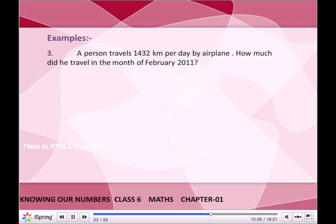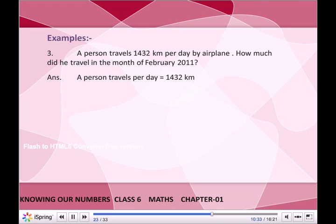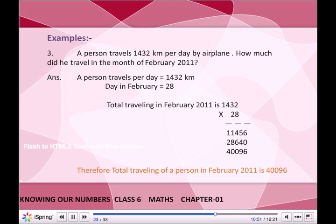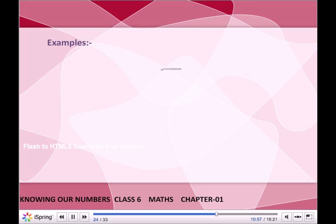A person travels 1,432 km per day by airplane. How much did he travel in the month of February 2011? Answer: A person travels 1,432 km per day. Days in February = 28. Total travelling in February 2011 = 1,432 × 28 = 40,096 km.